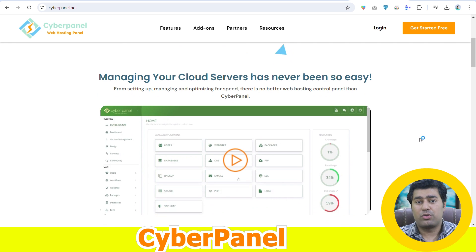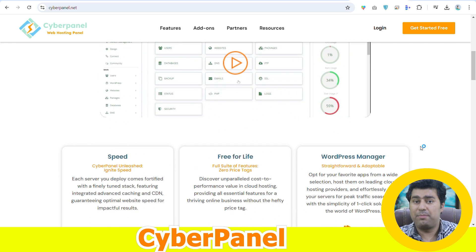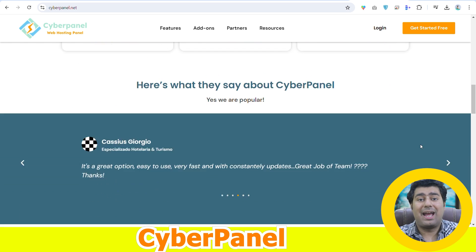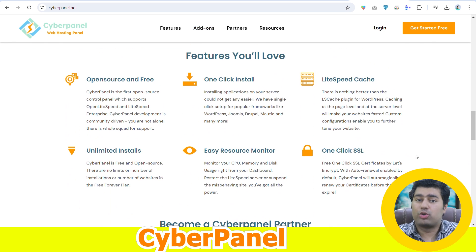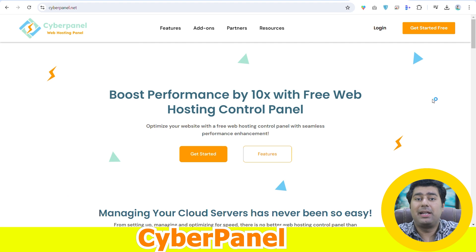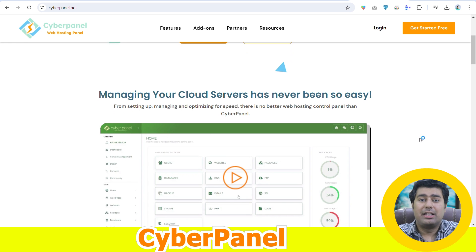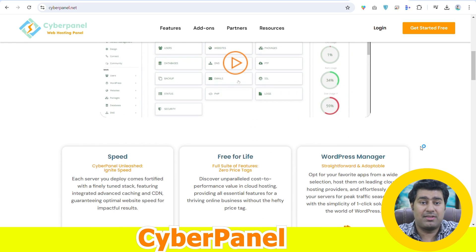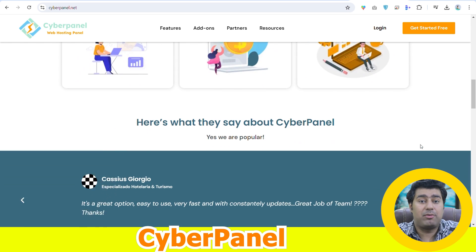An open-source web hosting control panel is a kind of software application that allows admins to manage hosting services using an intuitive graphical user interface. These are free and the source code is freely and publicly available. With this type of software, admins can make changes to suit their needs. This offers immense flexibility and does not come with any license cost, which may be associated with a proprietary control panel.